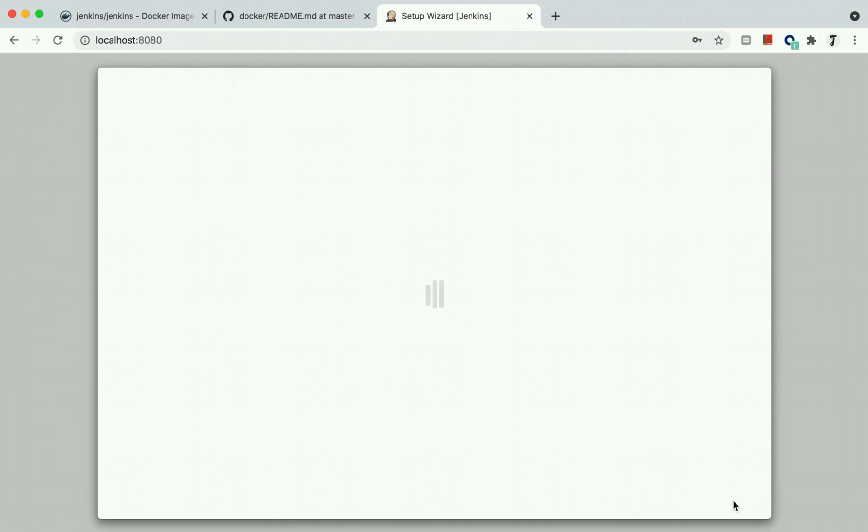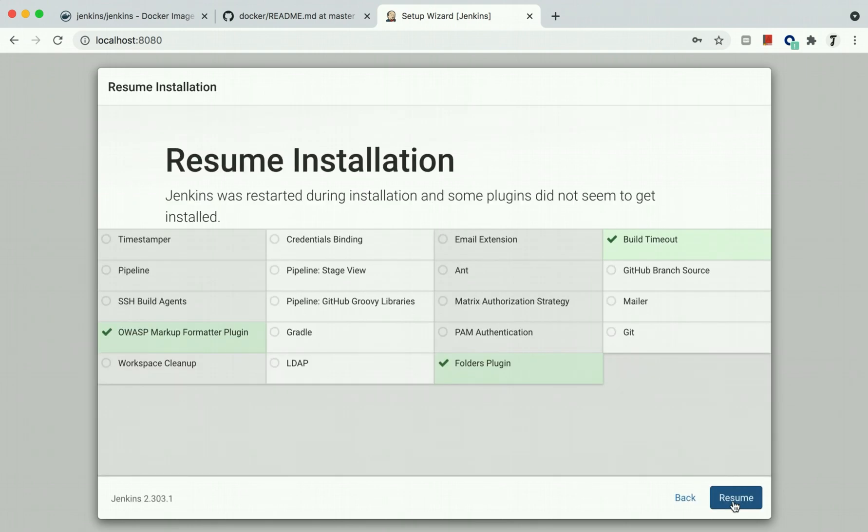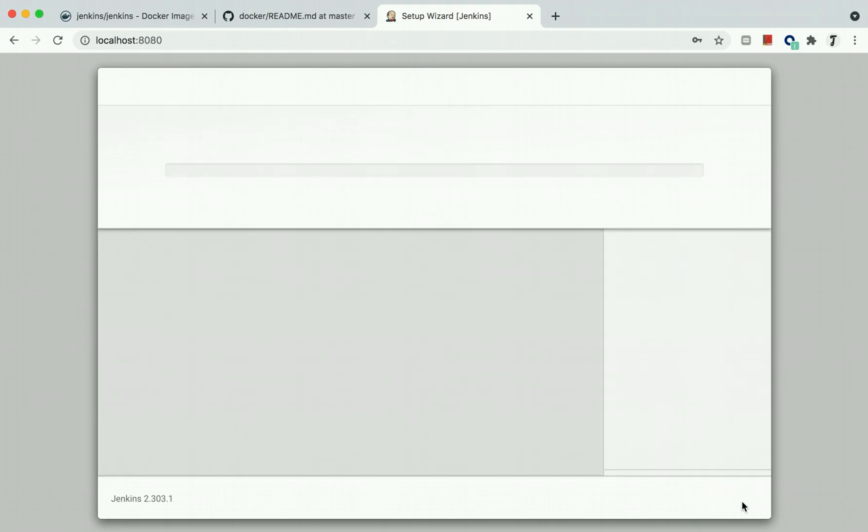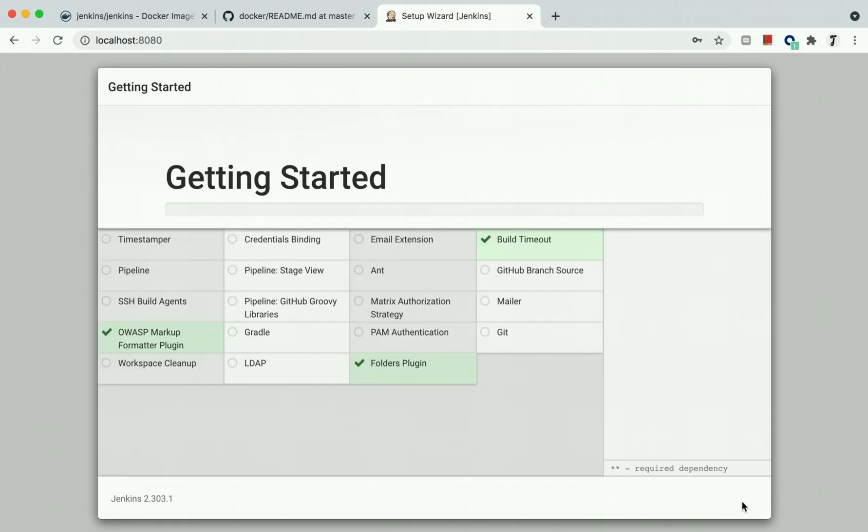It will ask you to customize plugins or use the recommended plugins which the community is generally using. We'll use this option and resume the setup. It will take some time to install all these plugins.